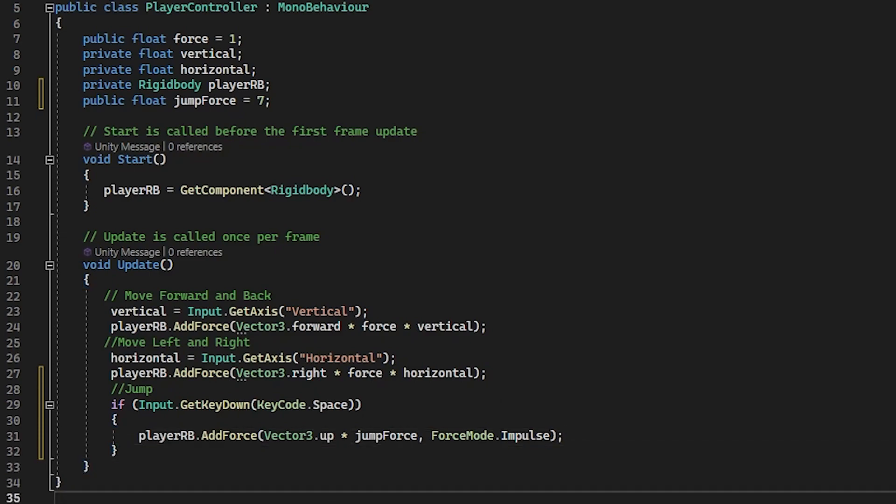All right. So a couple of new things here. Firstly, in the input, we are using get key down rather than use get key like the previous video. So if you use get key, then when the key is pressed and held down, the script will keep running what's in the if statement. Whereas the get key down will run the code when the key is pressed and then stop until the key is released and pressed again.